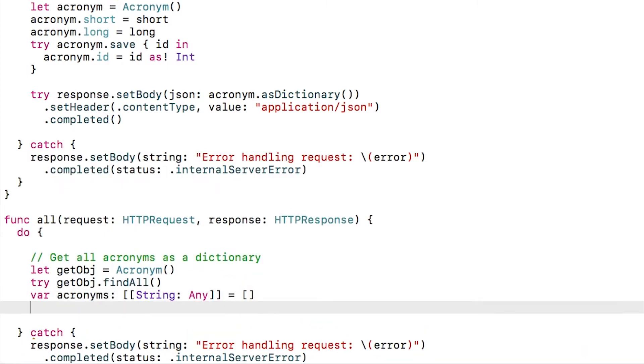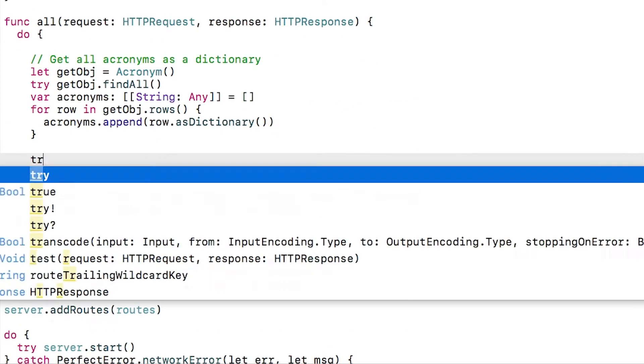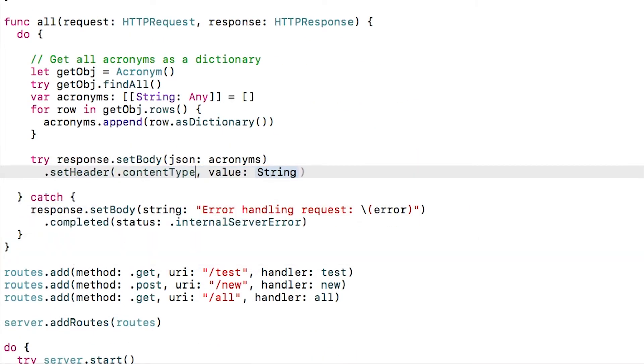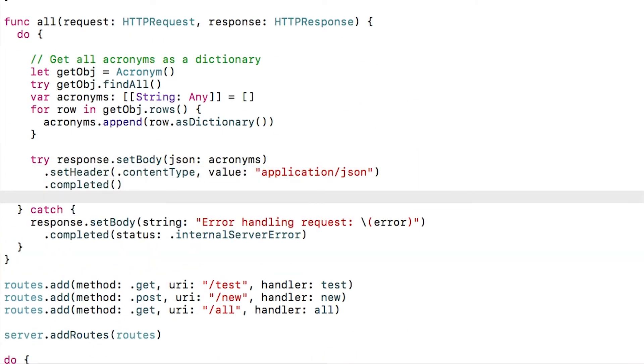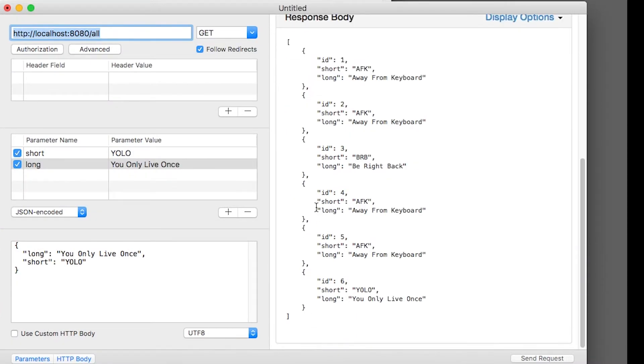Finally, I need to convert the result to an array of string to any dictionary so I can return it as JSON. If I try that out with Rested, it works.